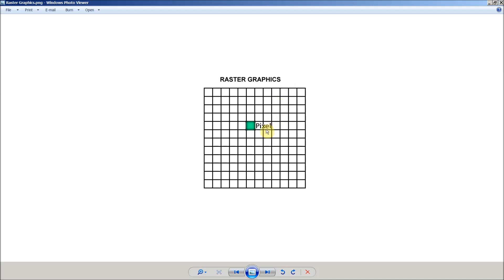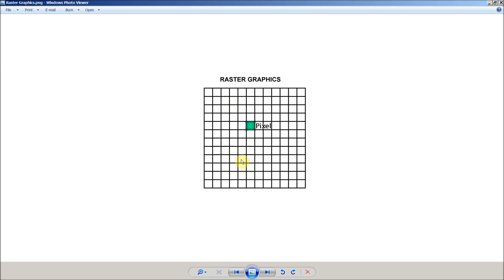And each pixel is assigned a color. It's given color data here. So in this case we have one green pixel with nothing behind them. But even though it appears to be nothing there's no such thing as blank space in a raster graphic. All of these are assigned the color white. So basically a raster graphic is a grid that's divided up into squares and each square is given color information.